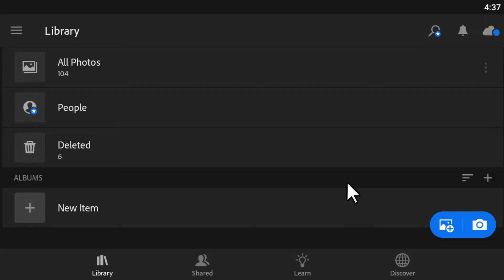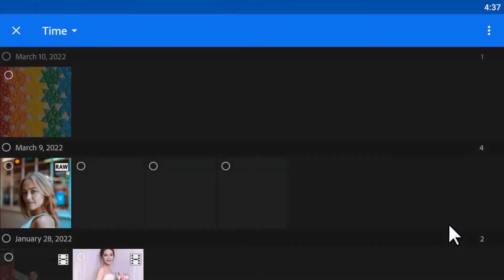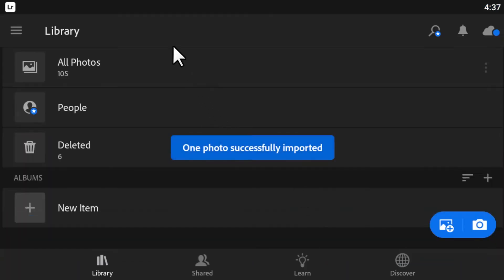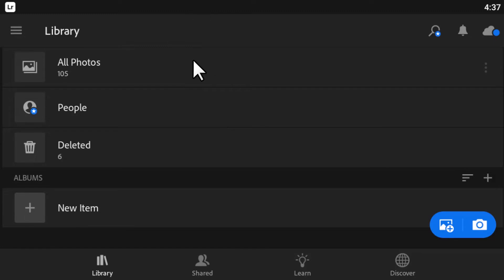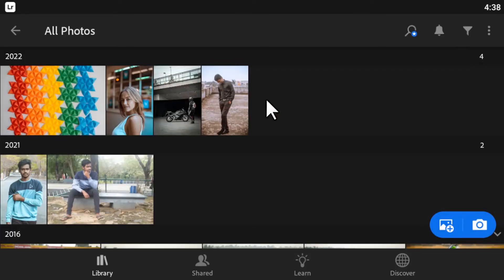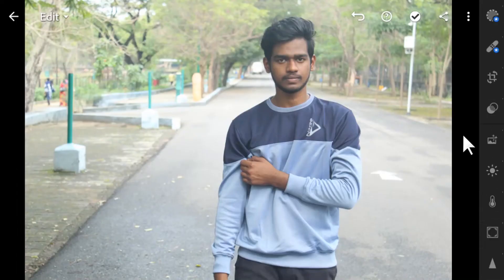First you need to download Lightroom Mobile — go to the Play Store, search for Lightroom Mobile, and install it. After installing, open it and sign up. To add a photo, click on the plus icon and add your image, then click 'Add' to import it into Lightroom. After that, go to All Photos and select your imported image.